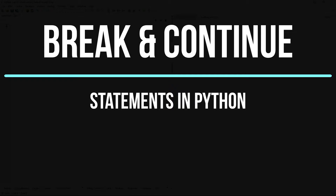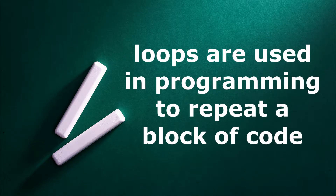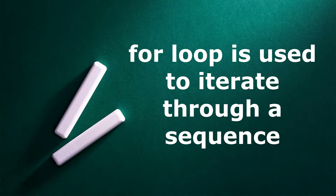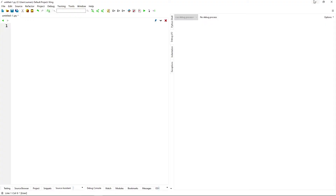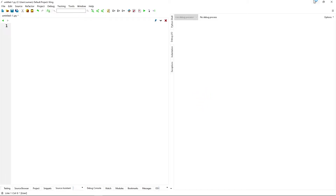Hello friends. In the last two videos we have discussed the while loop and for loop in Python. Loops are used in programming to repeat a block of code. The while loop runs continuously until the test condition is false, whereas the for loop is used to iterate through a sequence. But sometimes we may need to end the loop without checking the test condition, or skip the execution of code inside the loop. In such cases, the break and continue statements are used. Today we will discuss the break and continue statements in Python.